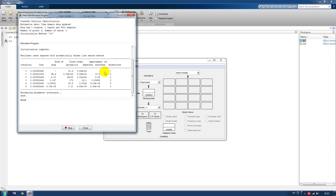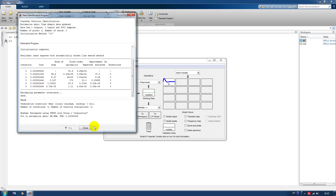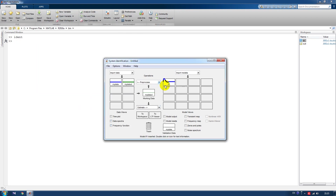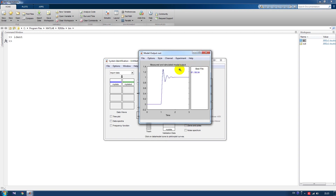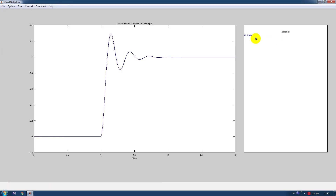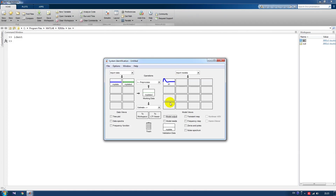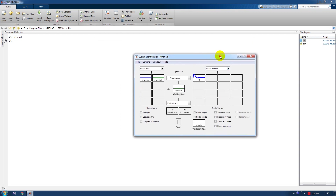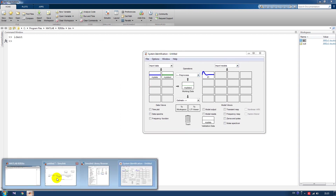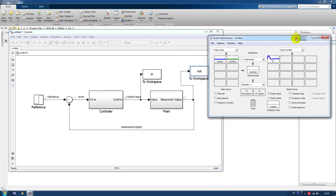After a few iterations, hopefully we will have our model — and yes, here it is. This is our model output and as we can see we have a pretty good fit compared to our initial data. If you want to check the information about the model, just double-click this rectangle.